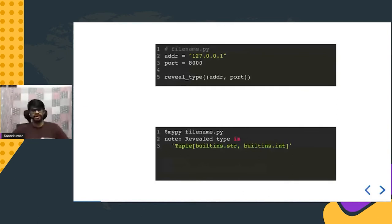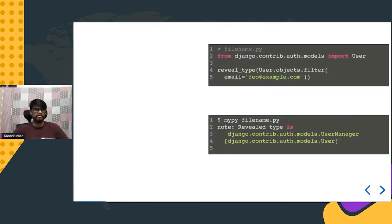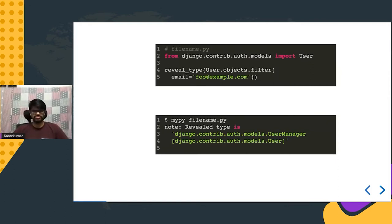Here is an example of `reveal_type`, where you pass the result of `User.objects.filter()`. You can see what the function is returning — it returns a `UserManager` of `User`. However, this is actually a bug in django-stubs; it should return `QuerySet[User]`.